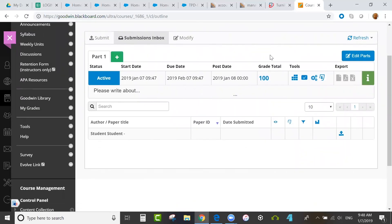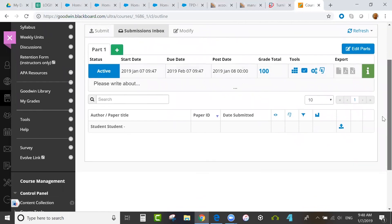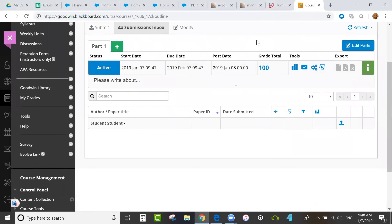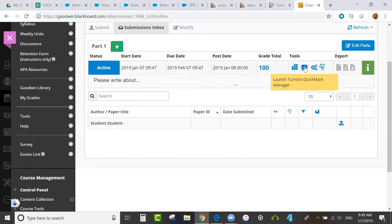Again, your post date has to be after the start date, but it can be before the due date. That's why I made that little change there. You'll see, after you create the assignment, under Tools, you can launch the Rubric Manager from here. You can also launch the Quick Mark Manager.